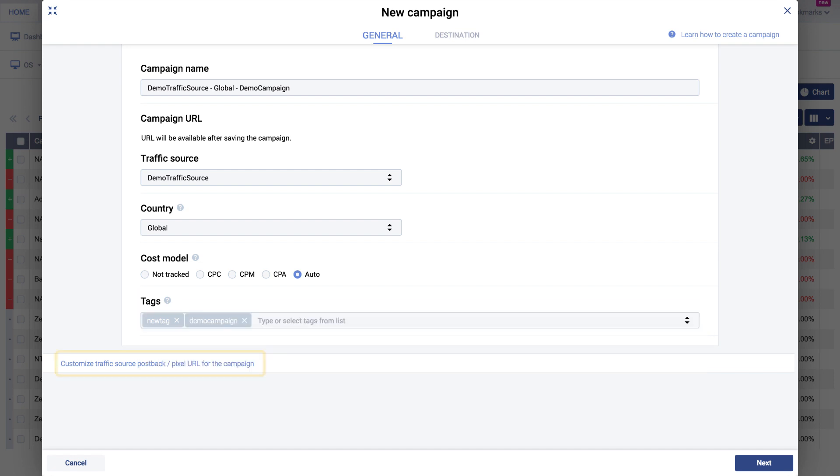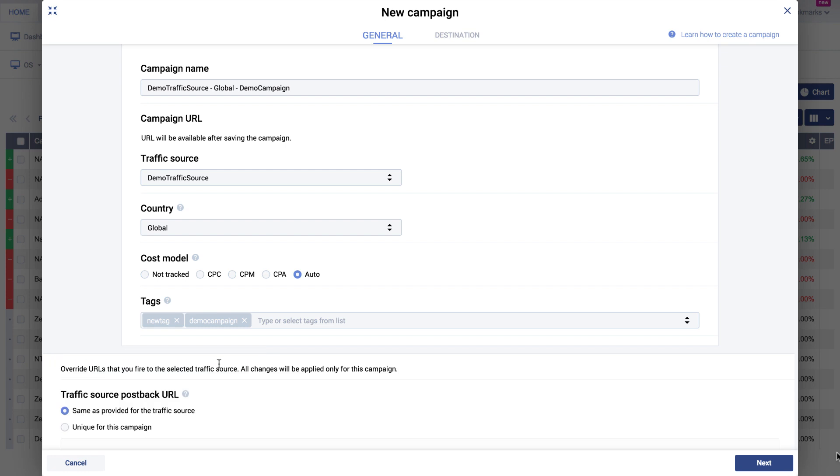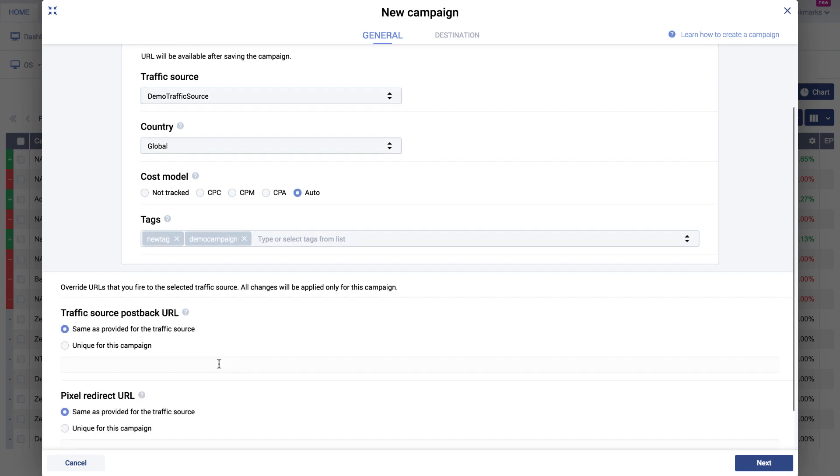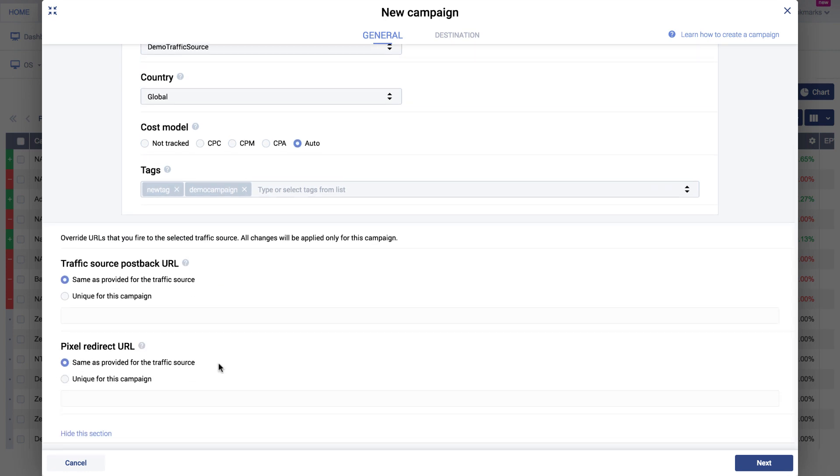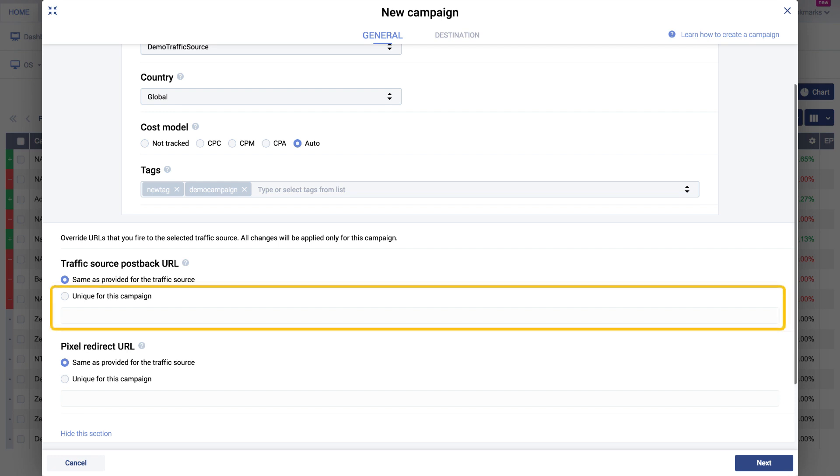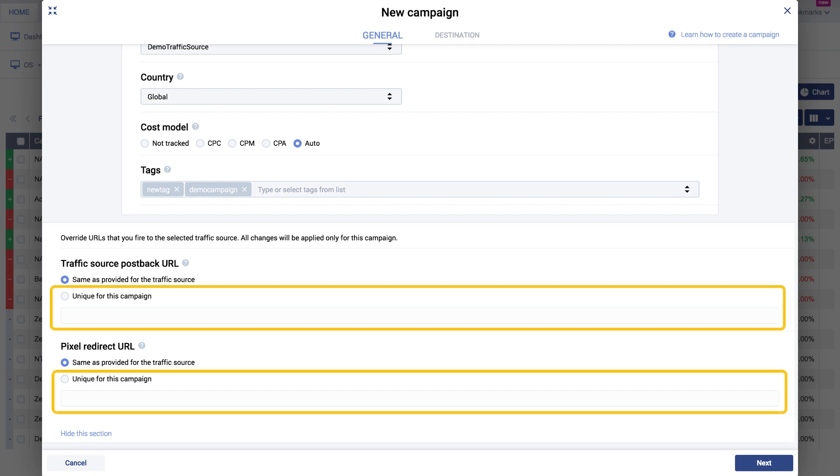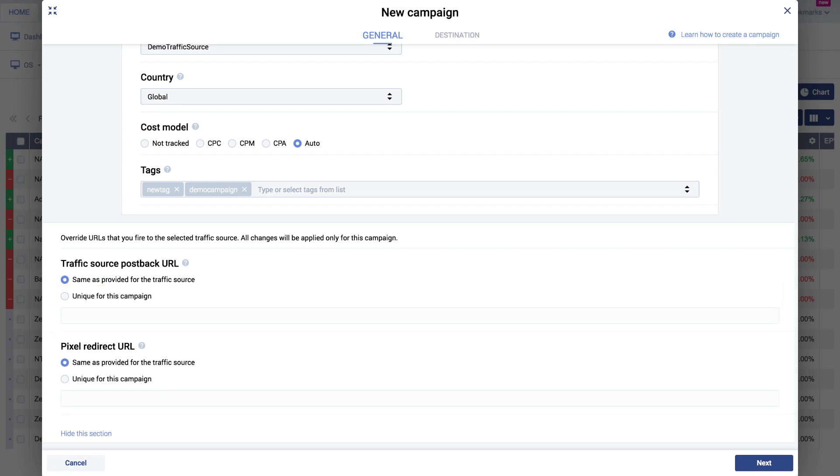Directly under the Tags field, you will see the customized traffic source postback pixel URL for the campaign section. Once you click this, you can see an option to place a source postback URL or pixel. Use this option only if you need to override the postback or pixel used in your traffic source template in Voluum.